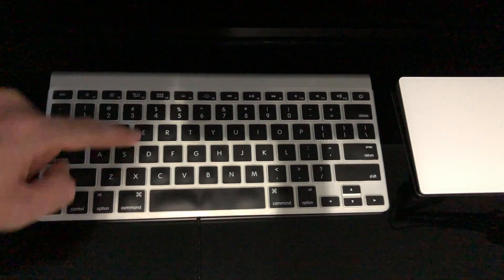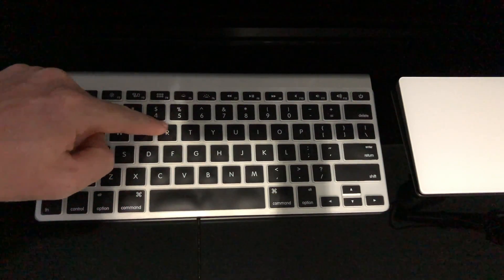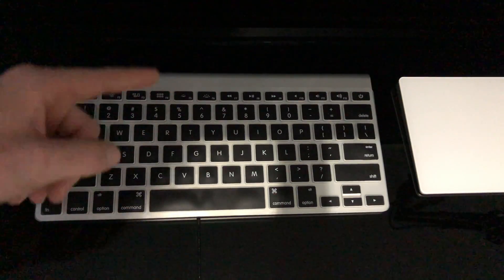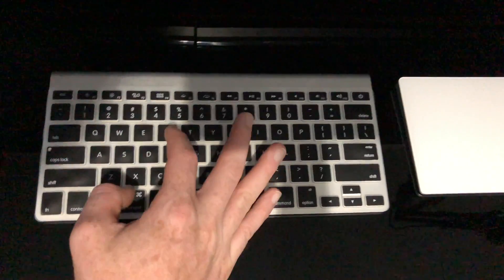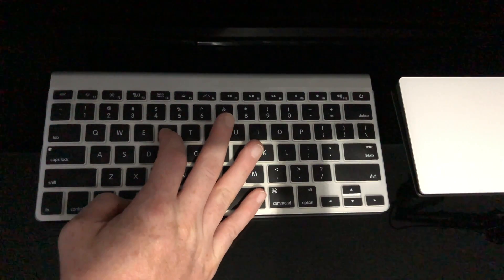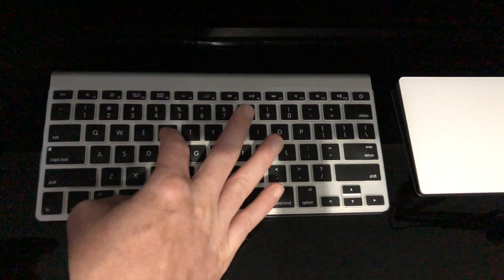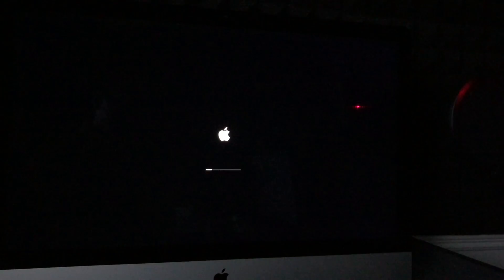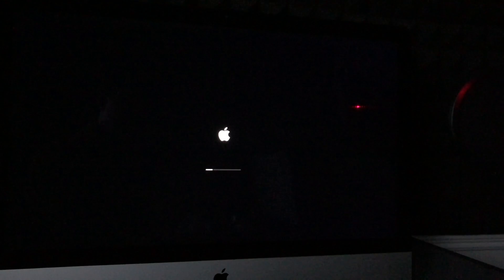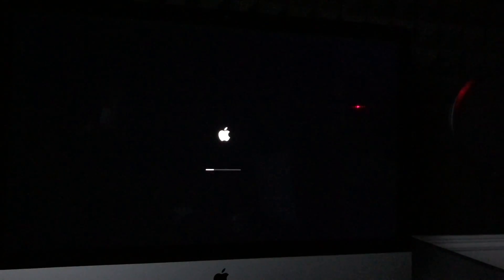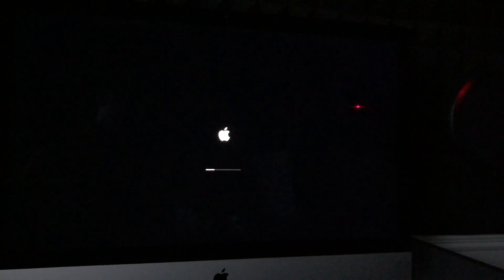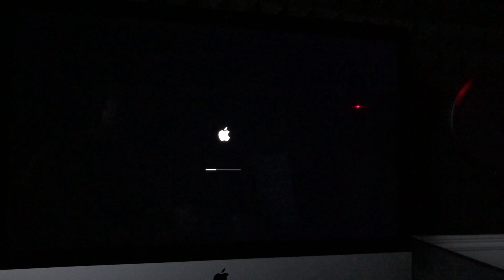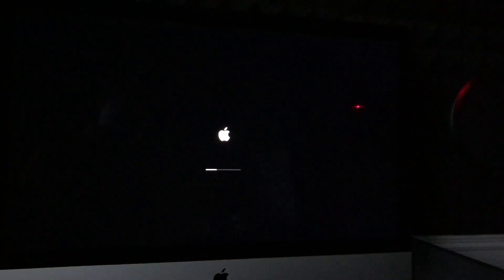Before turning it on, press and hold Command+R. Keep holding those two keys and then turn on your Mac. Keep holding Command+R until you see the Apple logo plus a loading bar. Once the loading bar is at least halfway, you can let go. Make sure to press Command+R before you turn on your Mac.